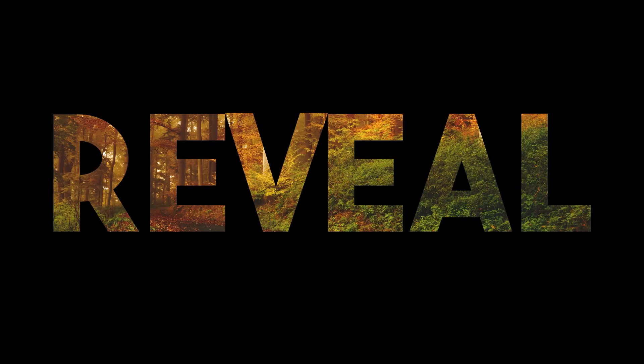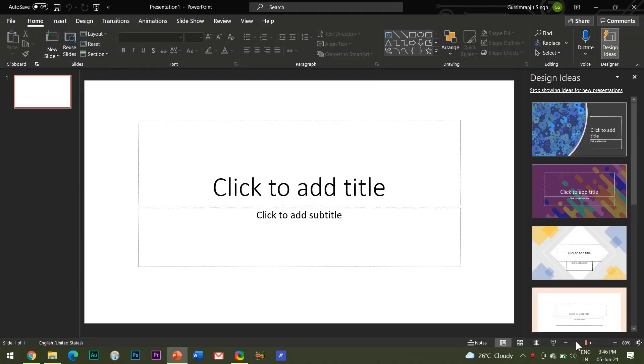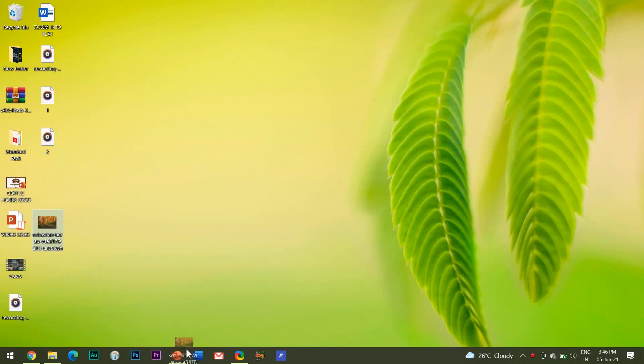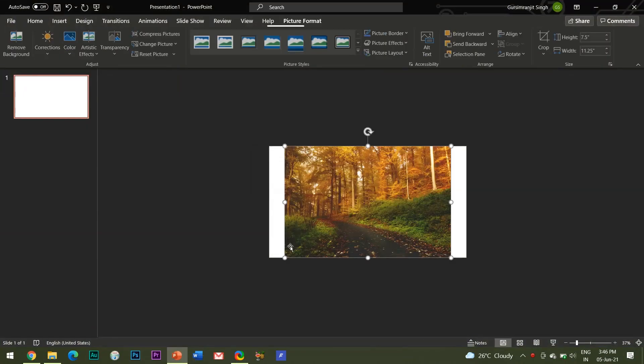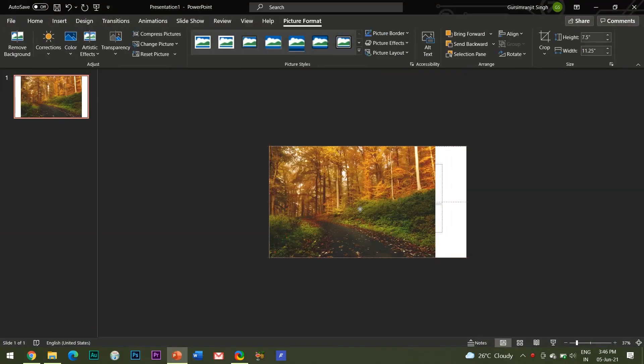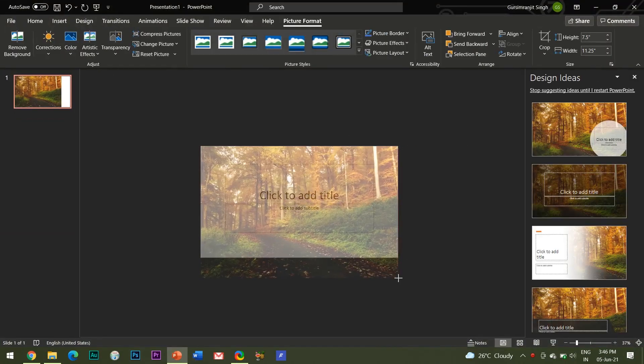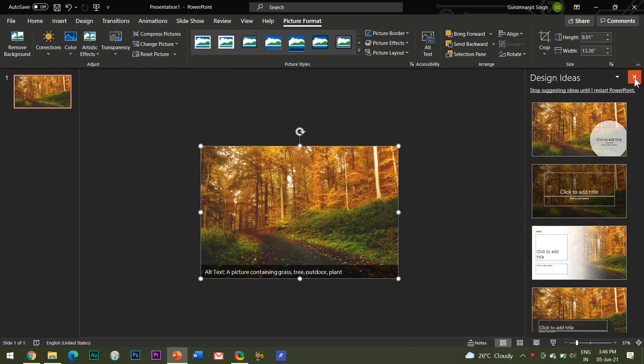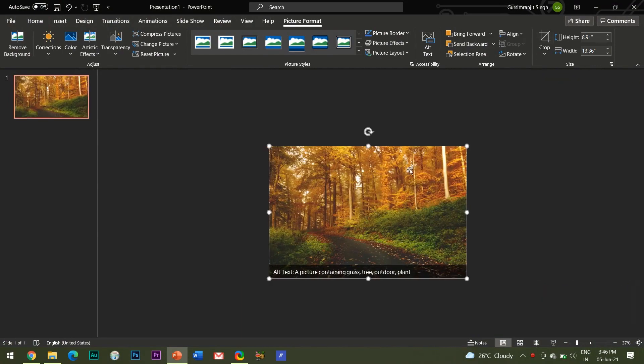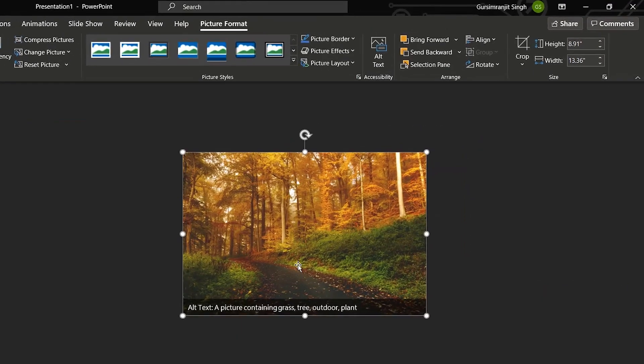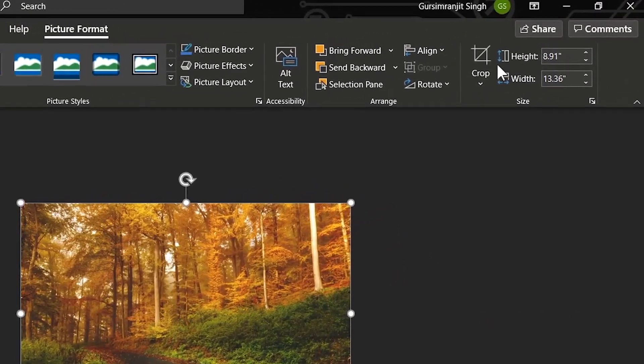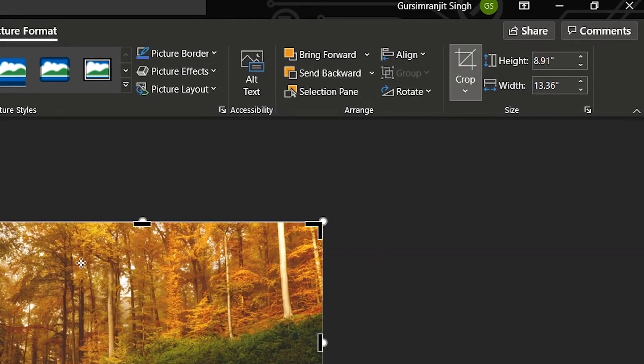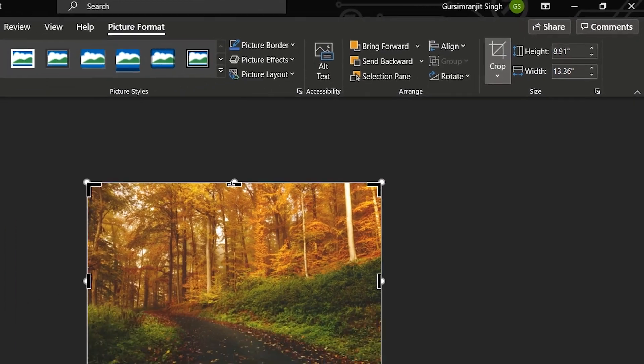Hello everyone, welcome to my channel Best of PowerPoint. To create a reveal through text effect in PowerPoint, open a new slide and insert your desired image or video for the background. You may use the crop tool to make sure it fills the whole slide.